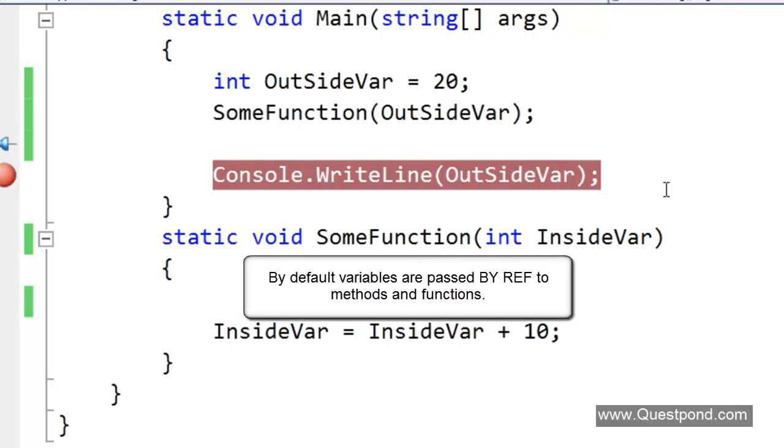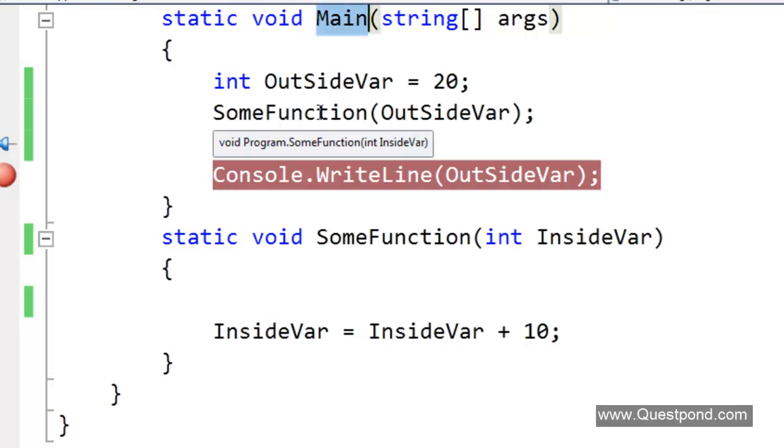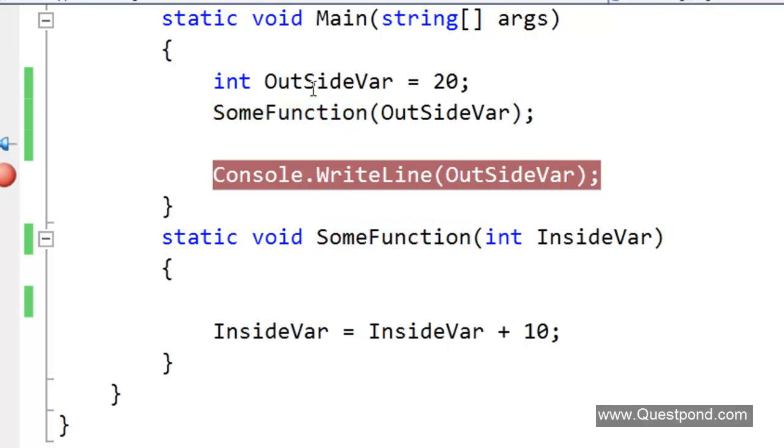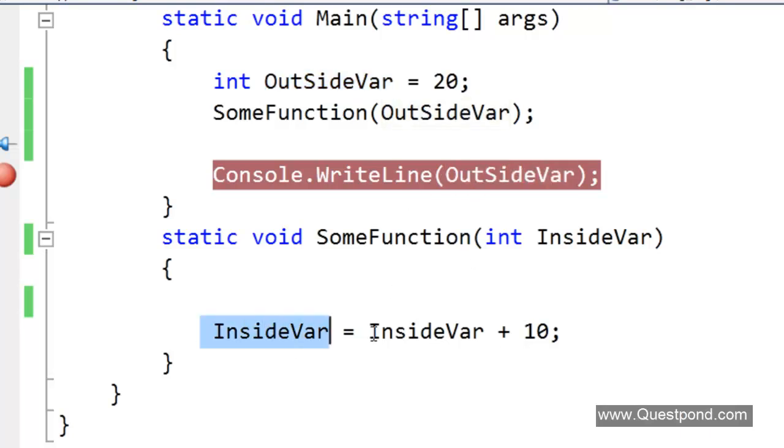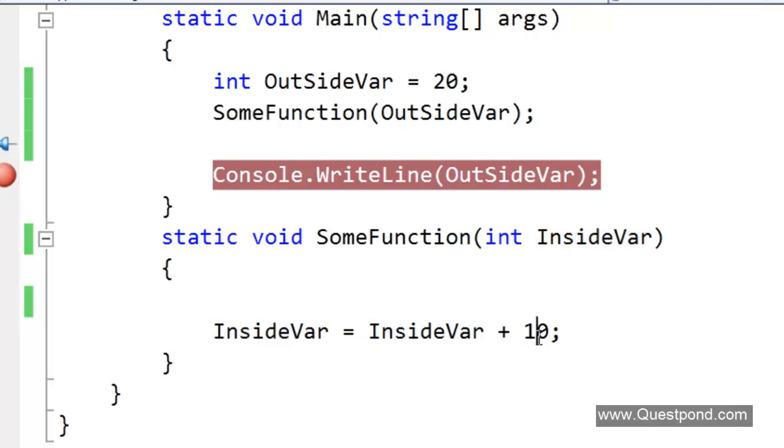By default when we pass variable from a function to other function it is passed by value. We have a simple static void main function, this is the caller. He is calling a function called sum function, this is the callee. He is passing this outside var to him and whatever data is passed we are trying to manipulate here by adding 10 to it.